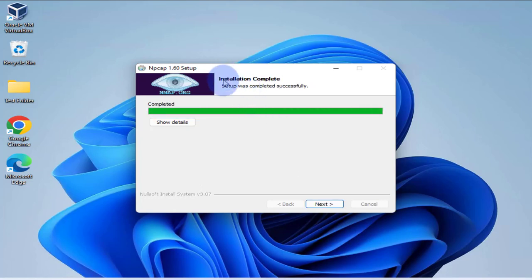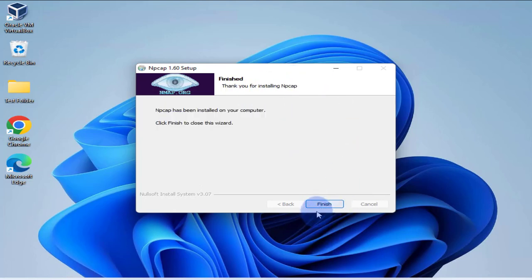So we're getting message saying installation complete, setup was completed successfully. We'll go with next. Then here we can click finish.